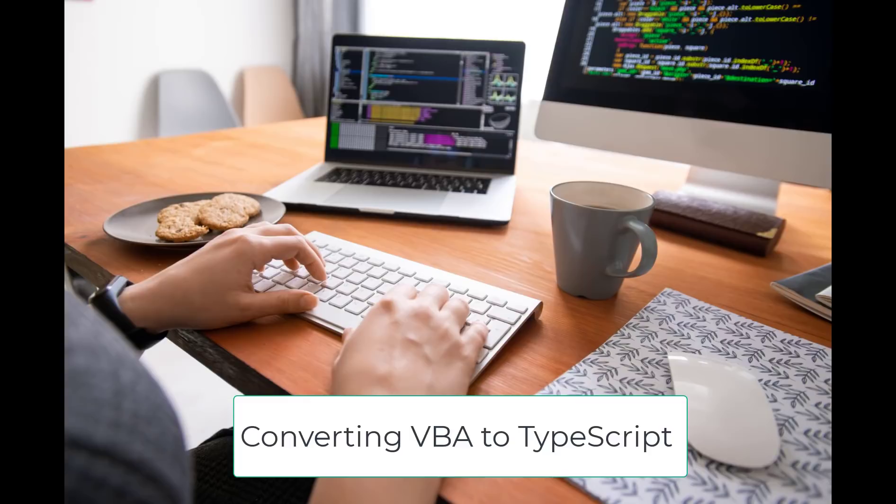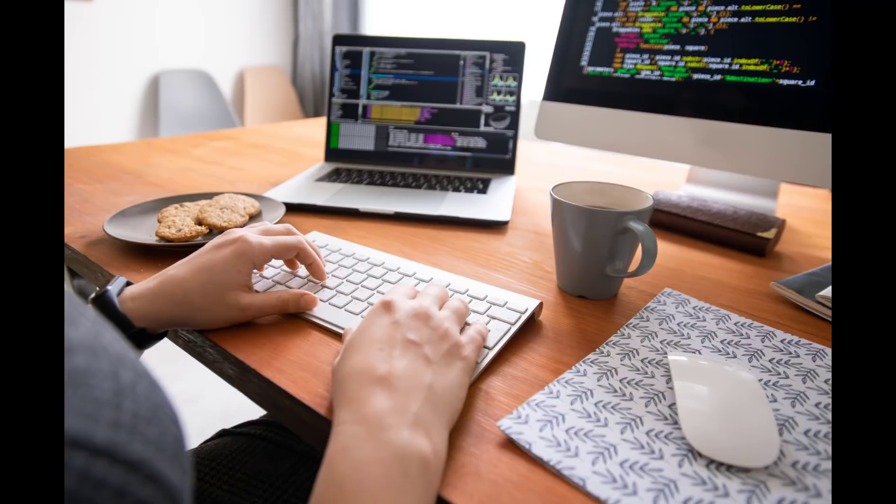One question that comes up a lot is, is there a tool that automatically converts VBA to OfficeScripts? And at this time, there isn't a tool like that, although someone may create one in the future.